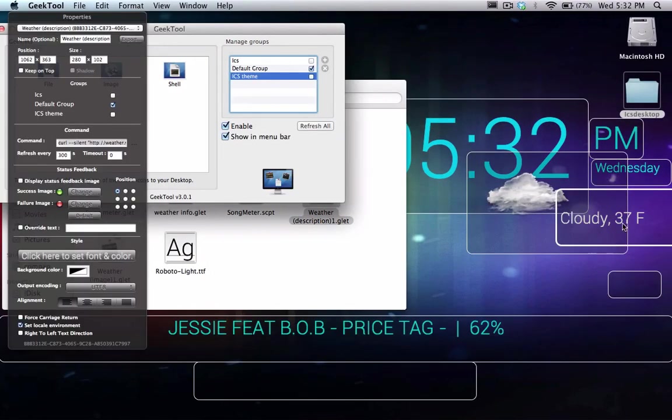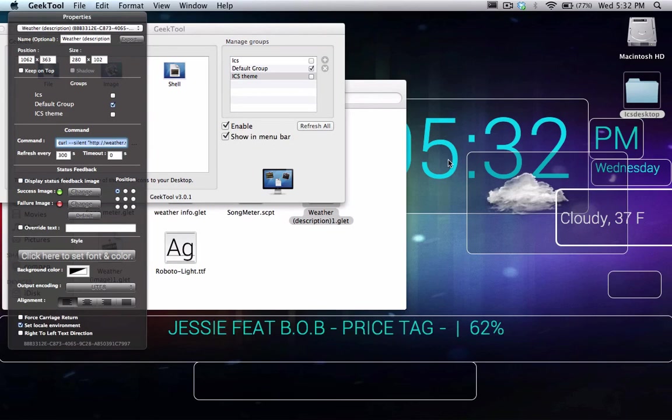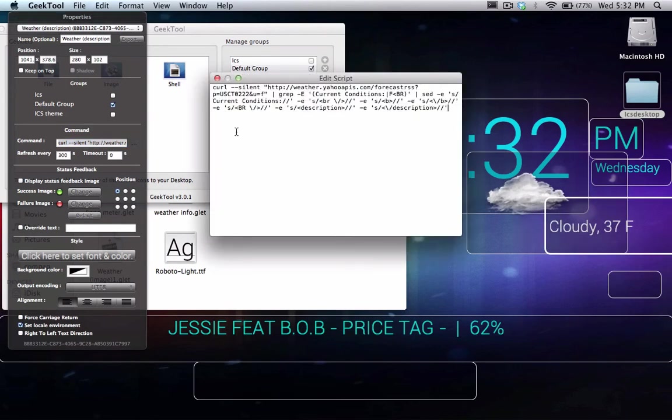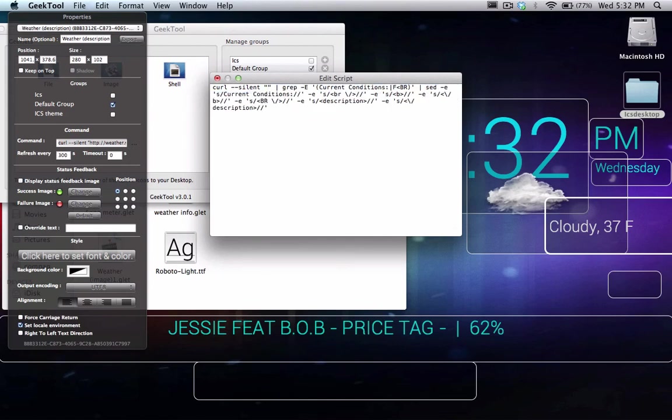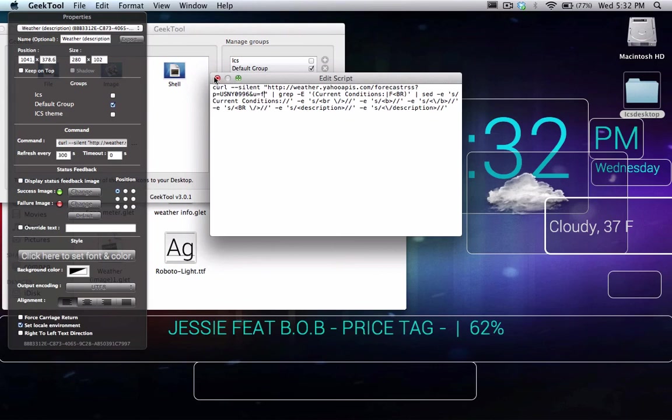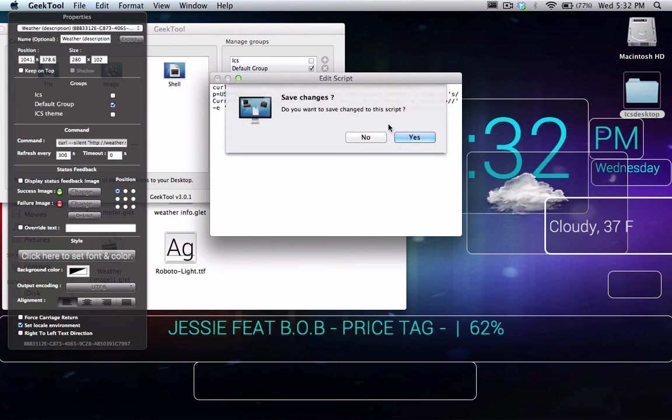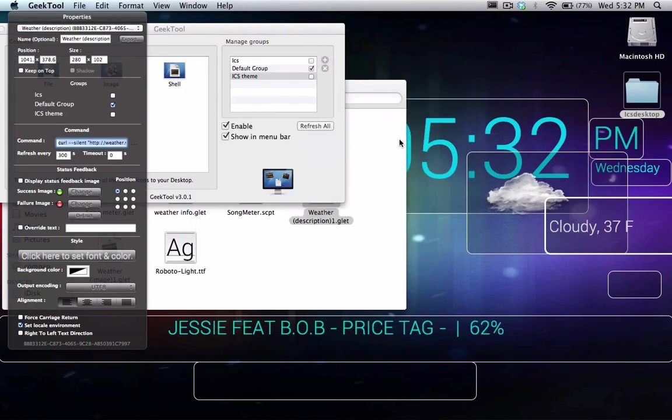Open it up in the edit script. Delete the link within your hand. Paste the link that you just copied. Close that there. And you're done.